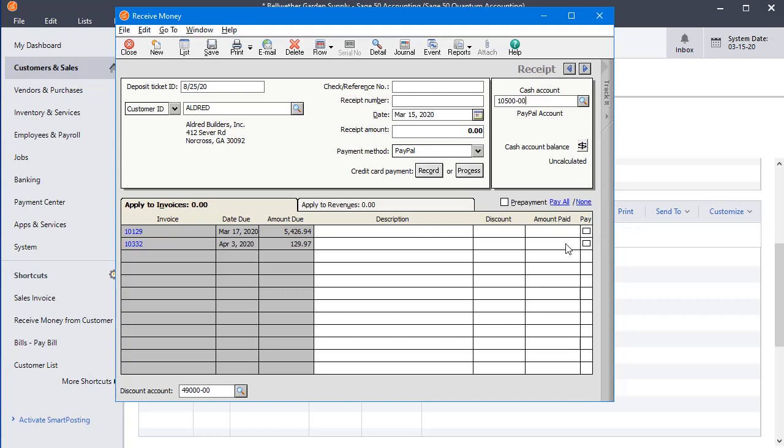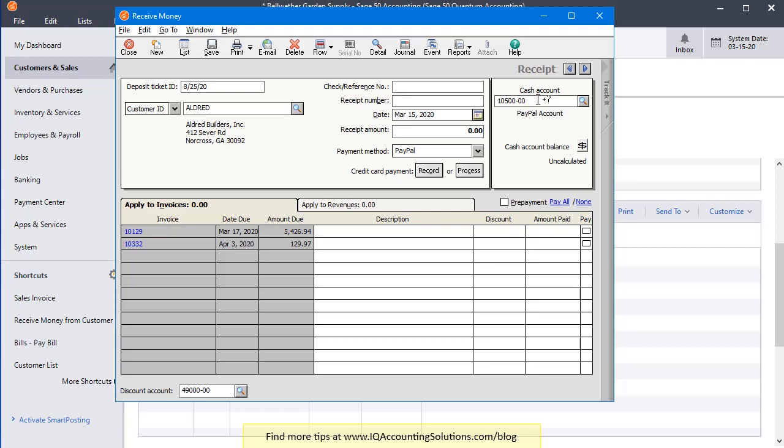So that way you can have a company-wide default setting as well as exceptions that are created for specific customers. It gives you a lot of flexibility and also is going to prevent you most of the time from accidentally posting to the wrong cash account. So I hope you find that useful.